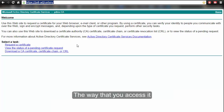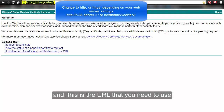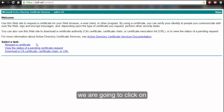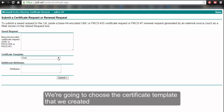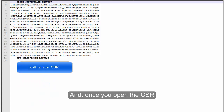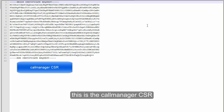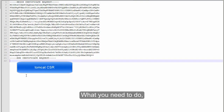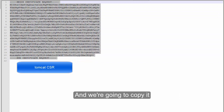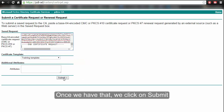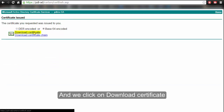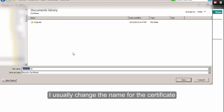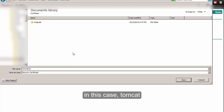We go to the Certificate Authority web interface — accessed via browser using the specific URL. To sign our certificate we click Request a Certificate, then Advanced Certificate Request. We choose the training template we created. Open the CSR file in a program like Notepad++ — you'll see the certificate request data. Select all the CSR text, copy it into the web page, and click Submit. This signs our certificate. Choose Base64 Encoded and click Download Certificate. Save the file — I rename it to indicate it's the Tomcat certificate.